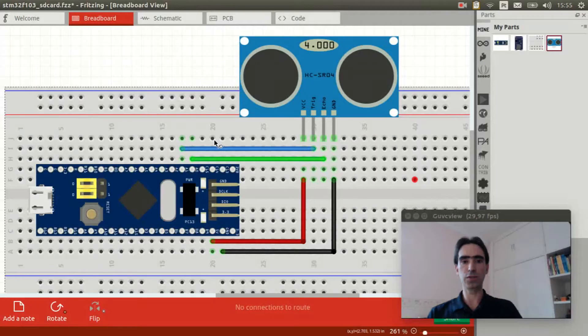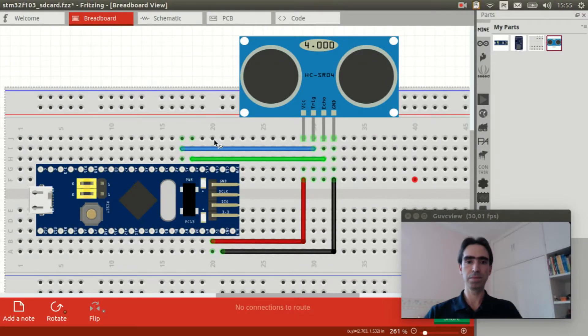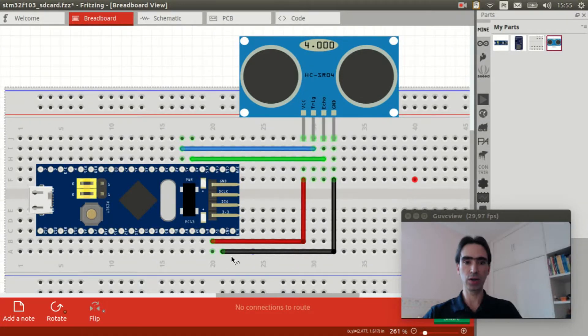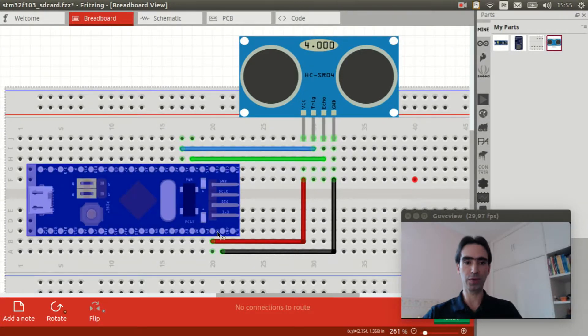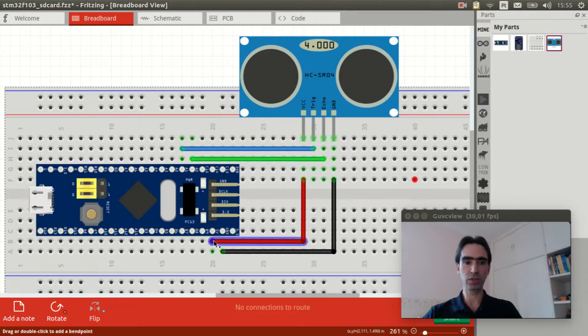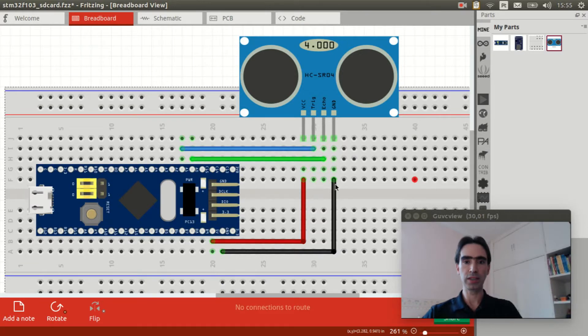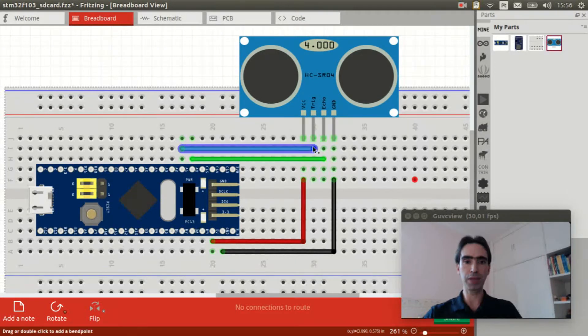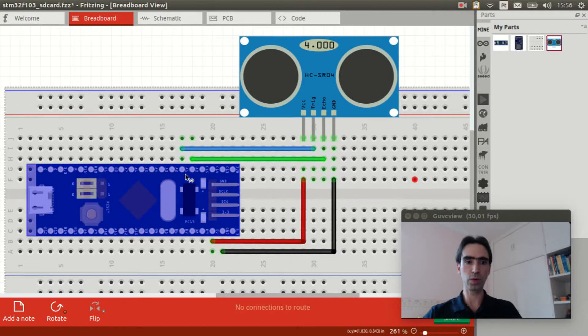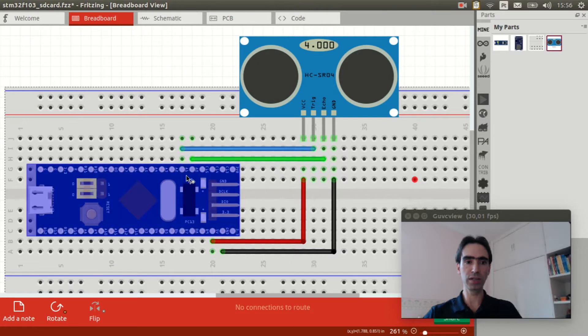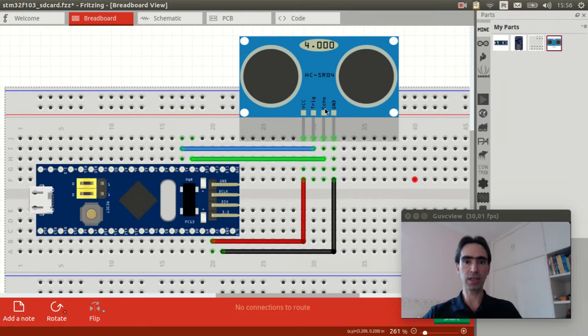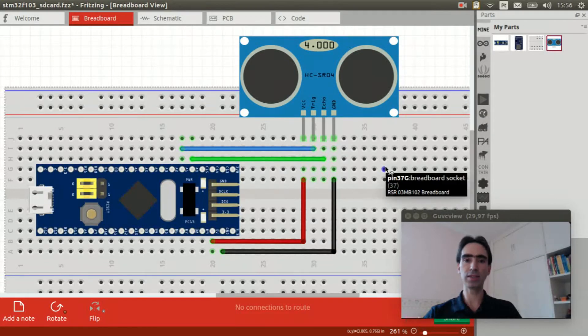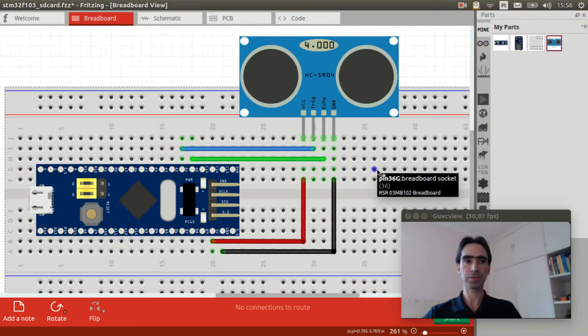I did a fritzing schematic here. Basically you need to connect the VCC from sensor to 5 volts of the board. The GND to ground. The trigger pin you connect to pin A1. And the echo pin you connect to A0. So basically that is it.